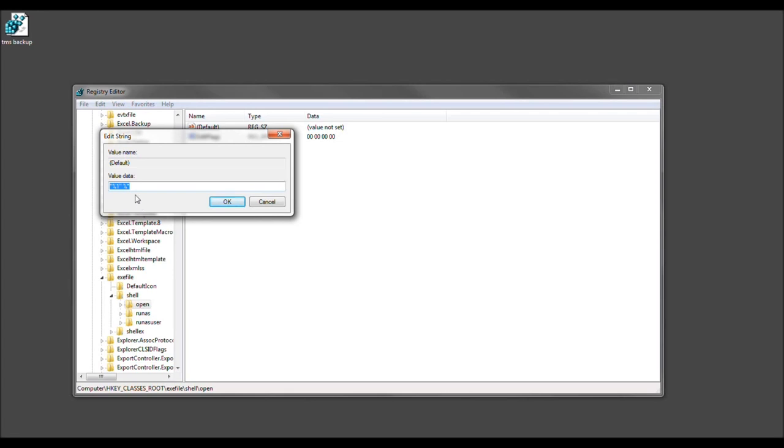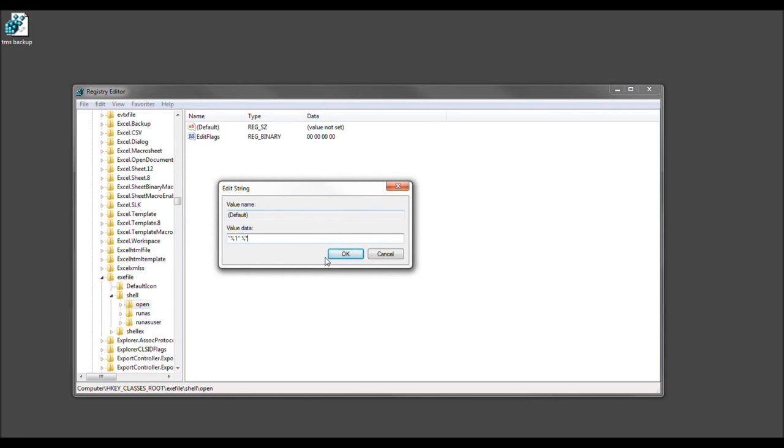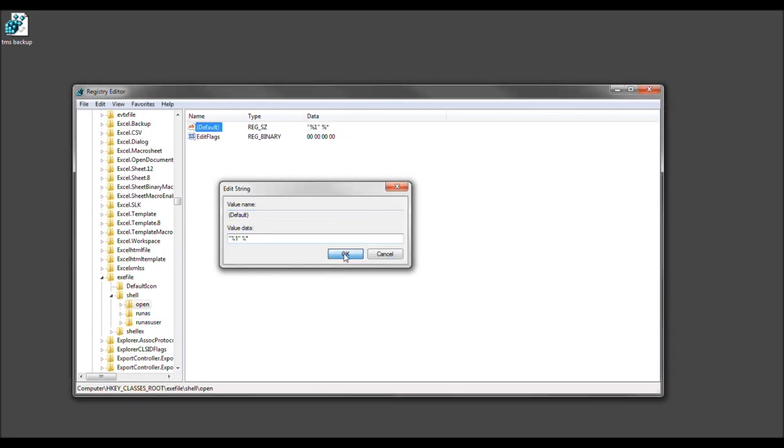Again, you see that? I have highlighted it. That's what it needs to look like. Do not have anything different. Then go ahead and select OK.